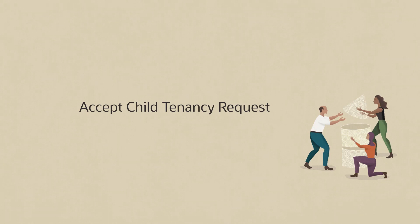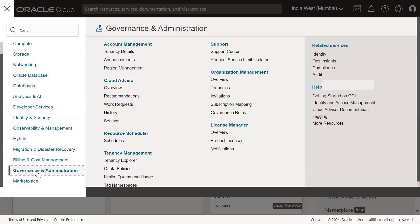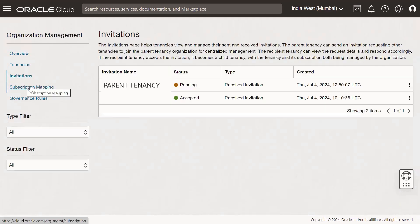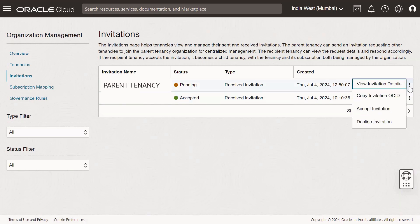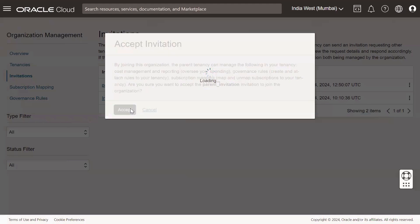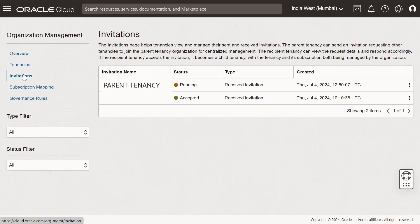To accept the request from the child tenancy side, follow these steps. Sign in to the recipient tenancy. Go to Governance and Administration. Under Organization Management, click Invitations. The invitation from the tenancy that sent the invite is displayed on the invitations page list as Pending status. Click on the Actions menu and select Accept Invitation. After clicking Accept, the invitation is processed — wait a few seconds and refresh.